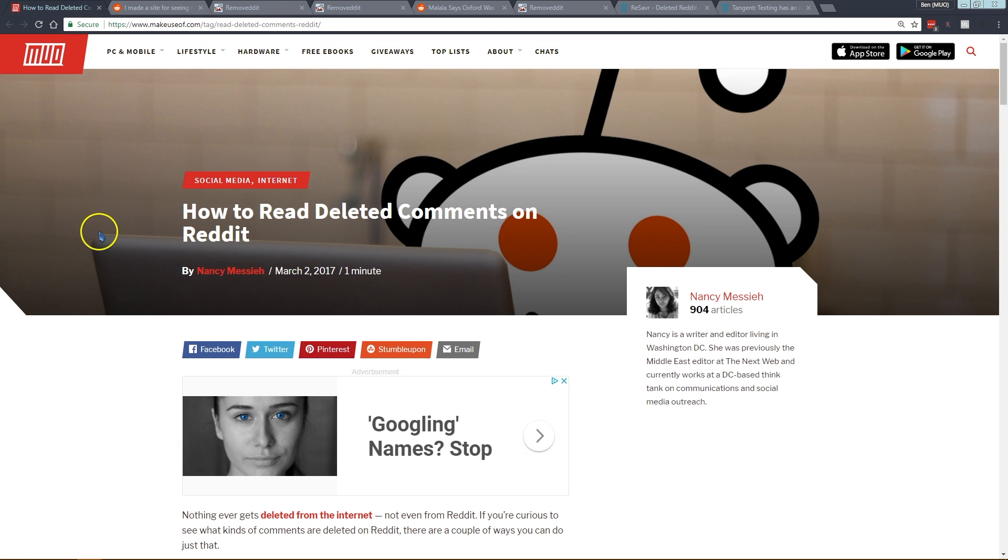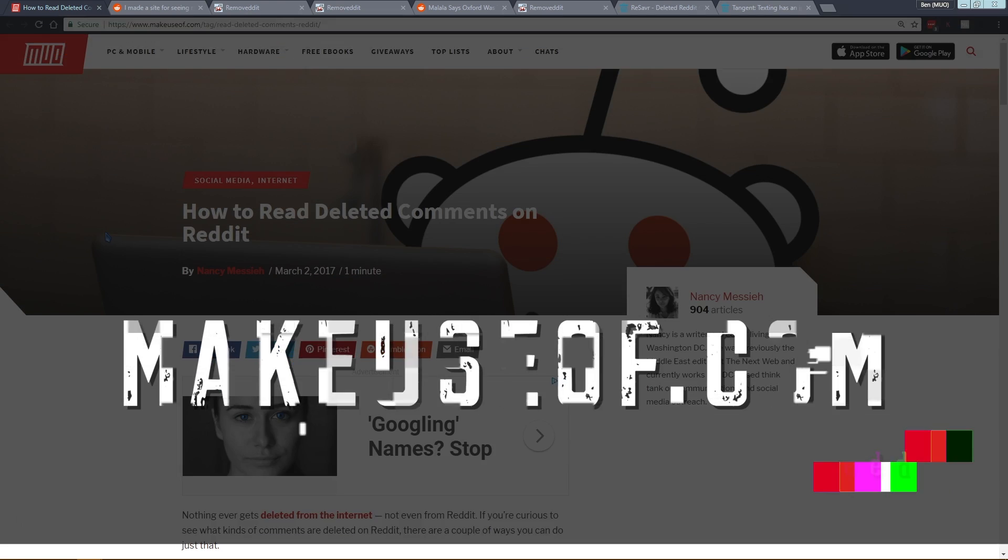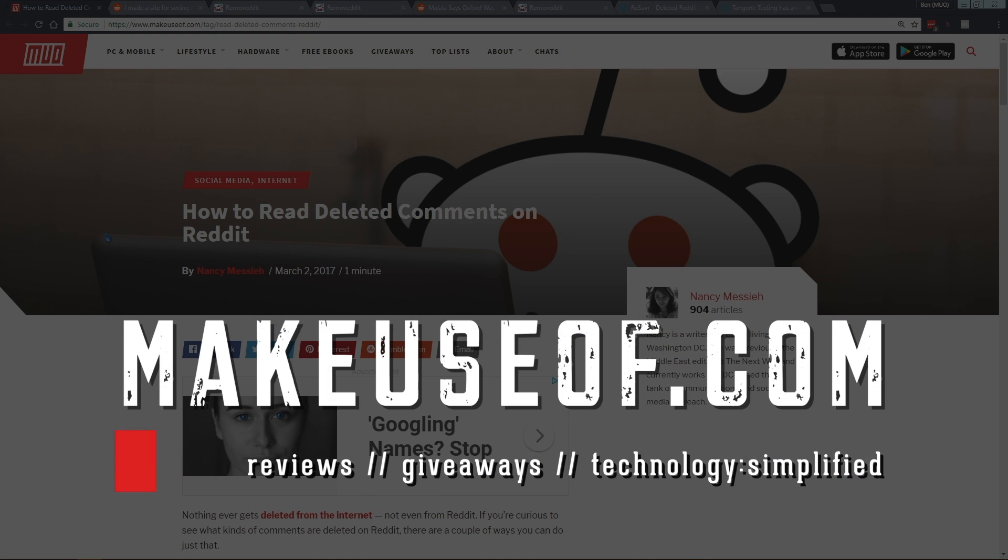Thanks for watching, we'll see you next time on MakeUseOf channel and feel free to subscribe to see more tech tips and tricks like this as well as giveaways on the latest tech. We'll see you next time.